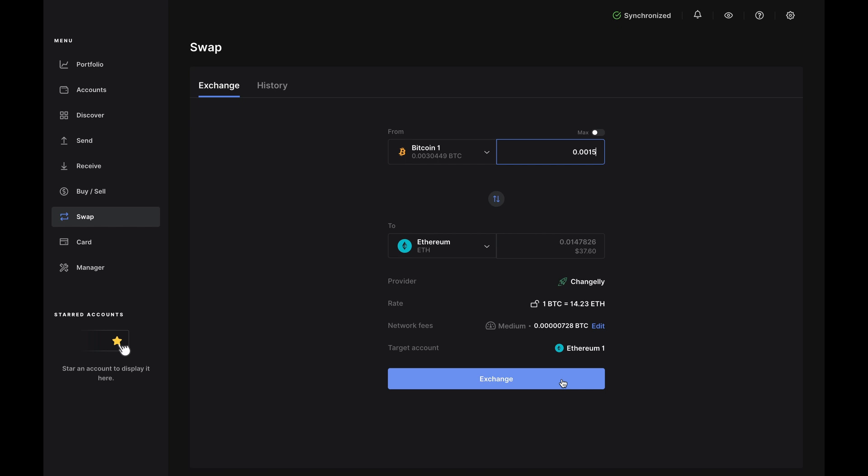You can lower your fee, but we don't recommend it because it might slow down your transaction. And of course, the target account is the account in Ledger Live where you want your funds to go. If you have multiple accounts for the same type of crypto, you can choose between those accounts here.